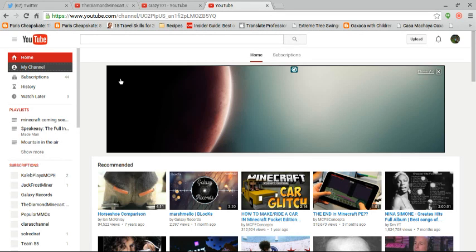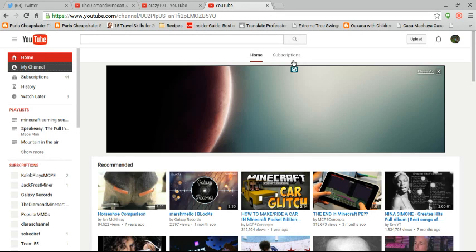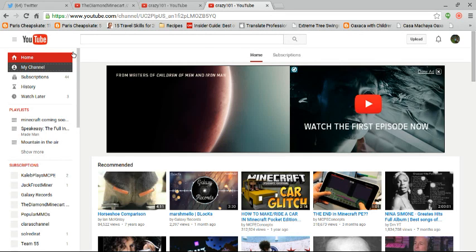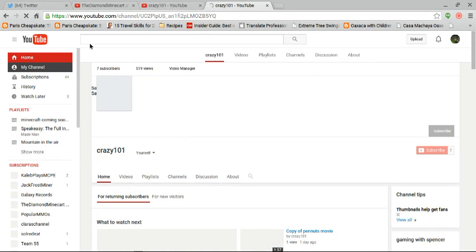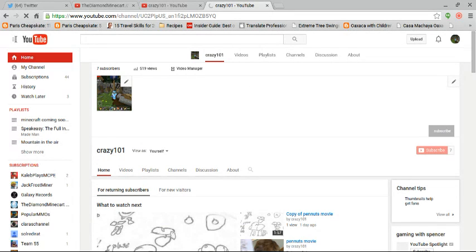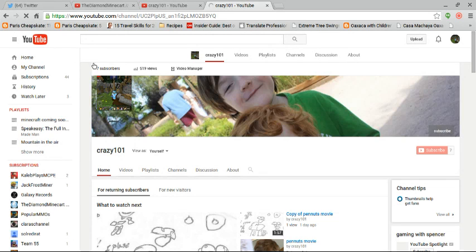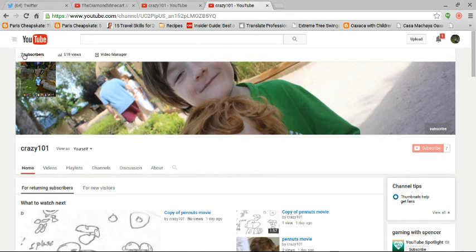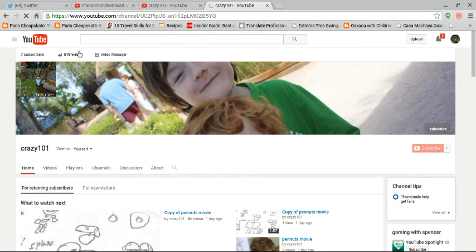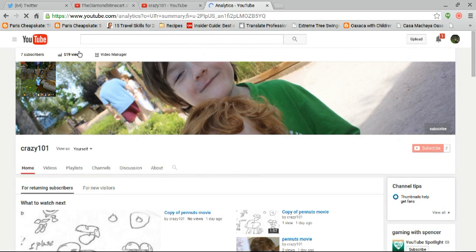If it goes to my channel, you'll see I don't have that many views altogether. We have 519. That's not very much altogether.